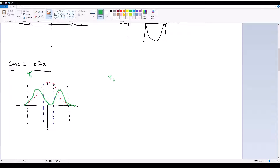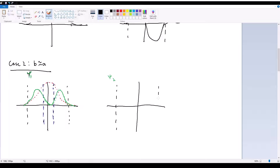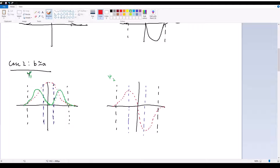Similarly, the first excited state is now going to look something like this. We have the edges of our well, and then we have the exponential decay region of B. Our original wave function looks something like this, and our new wave function is going to look something like this, where there's exponential decay in the middle and then everything else is roughly the exact same.